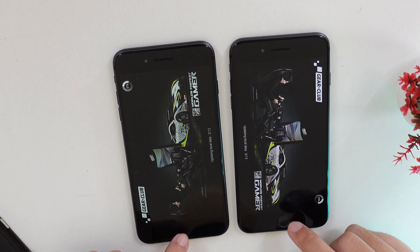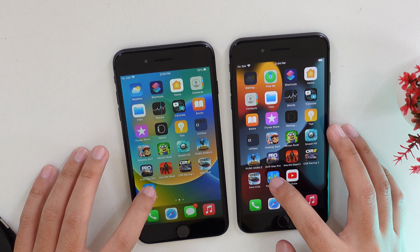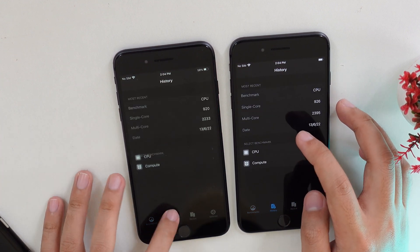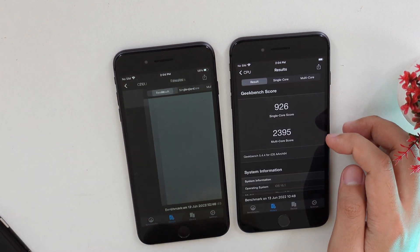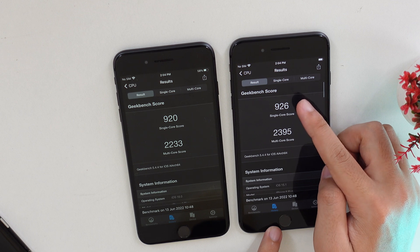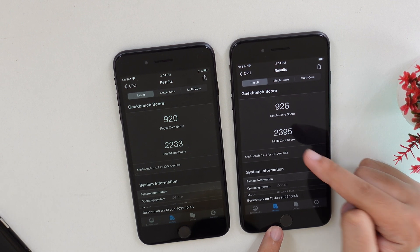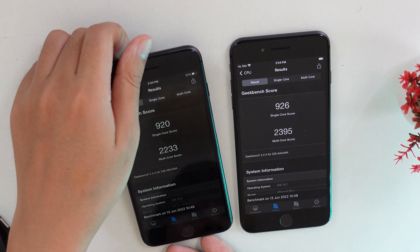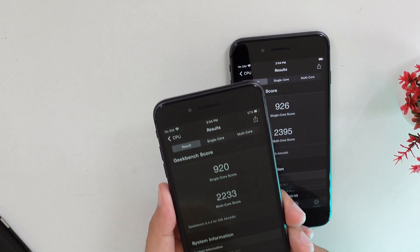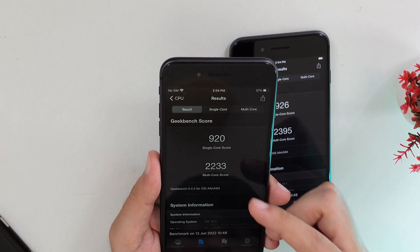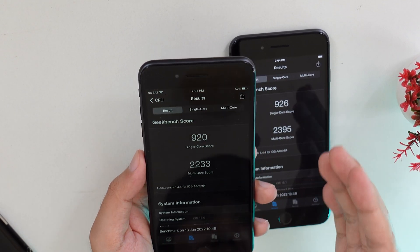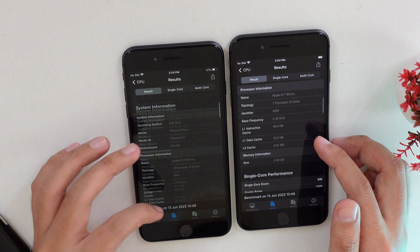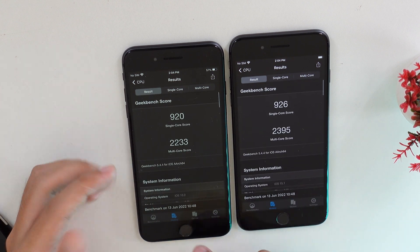Now let's look at the Geekbench score I tested earlier. On iOS 15, single core you get 926 and multi-core you get 2395. On iOS 16 beta 1, single core you get 920 and multi-core you get 2236. So iOS 16 scores a little less than iOS 15, which makes sense as it is the first beta.